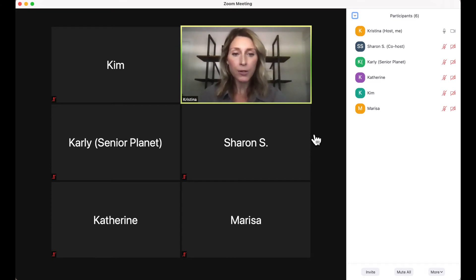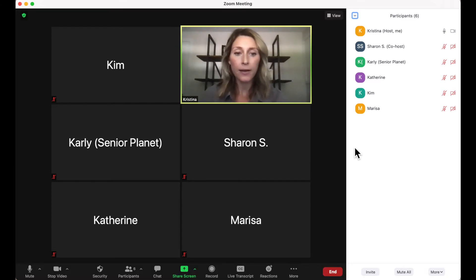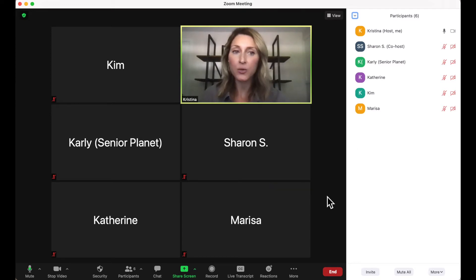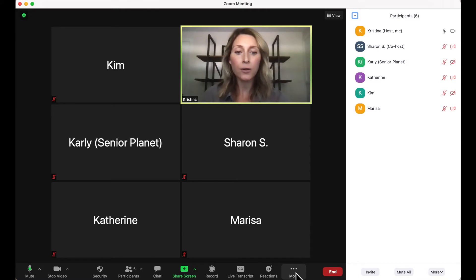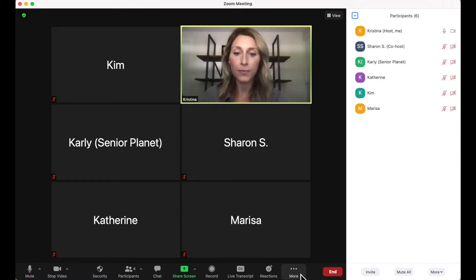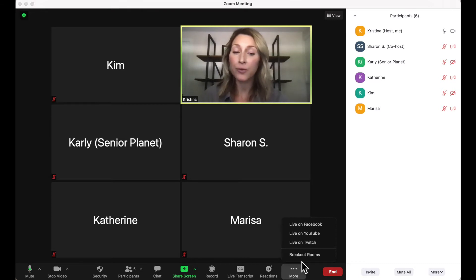So in order to do that, I am going to move my mouse around so my Zoom controls appear, and I'm going to look for the More button with the three dots. Once I click on it, I'll see an option for breakout rooms.